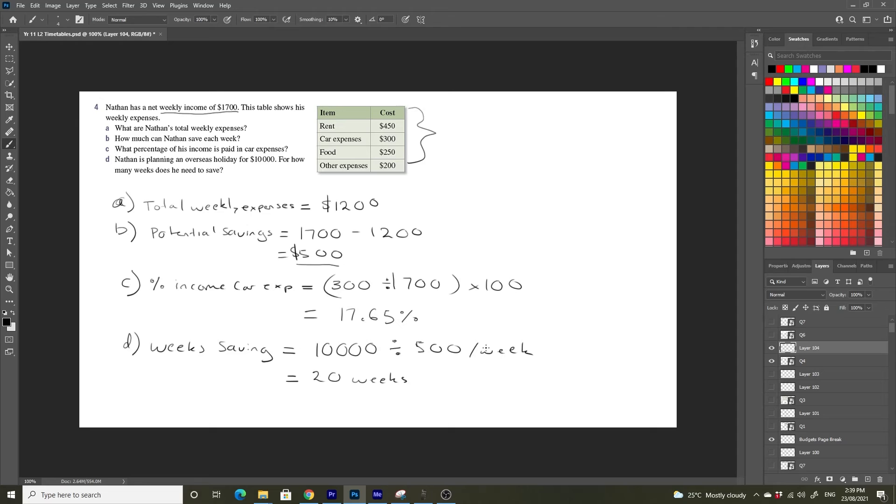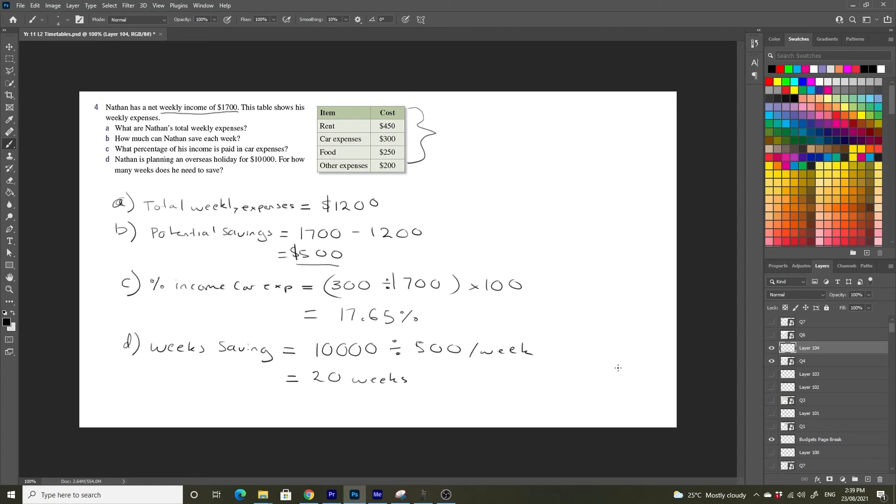So it's going to take him 20 weeks to save up enough money to go on this $10,000 holiday. So yeah, that's nearly half a year. That's quite a long amount of time to save up for that.